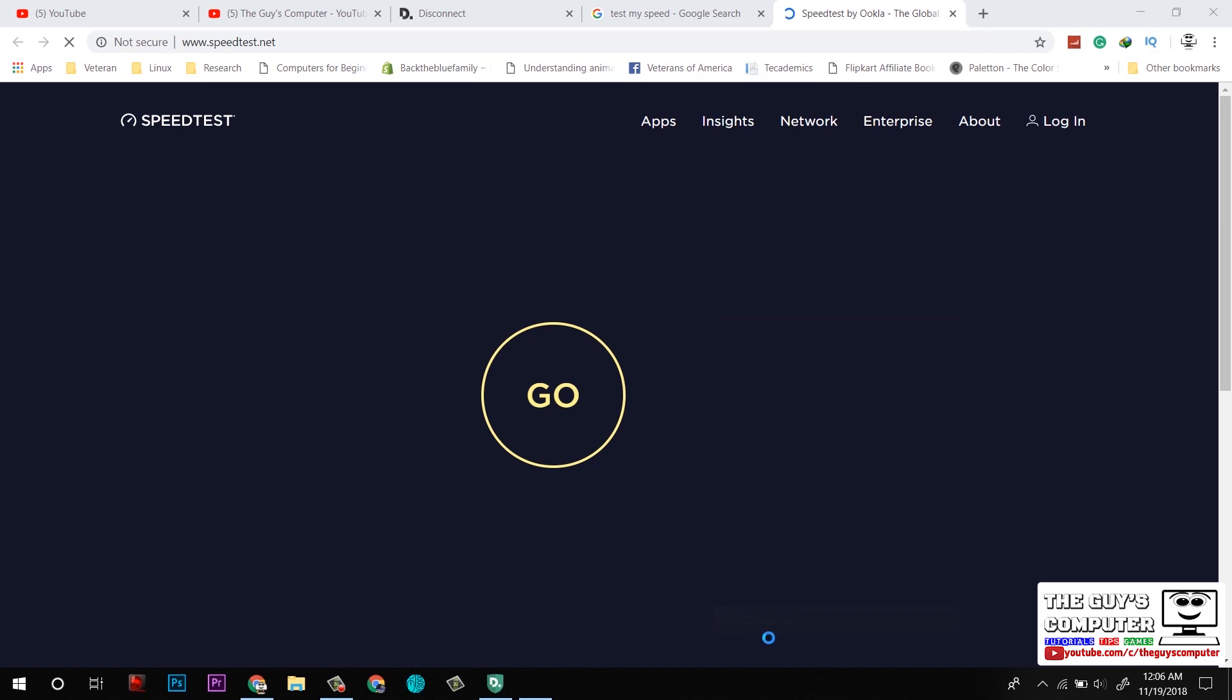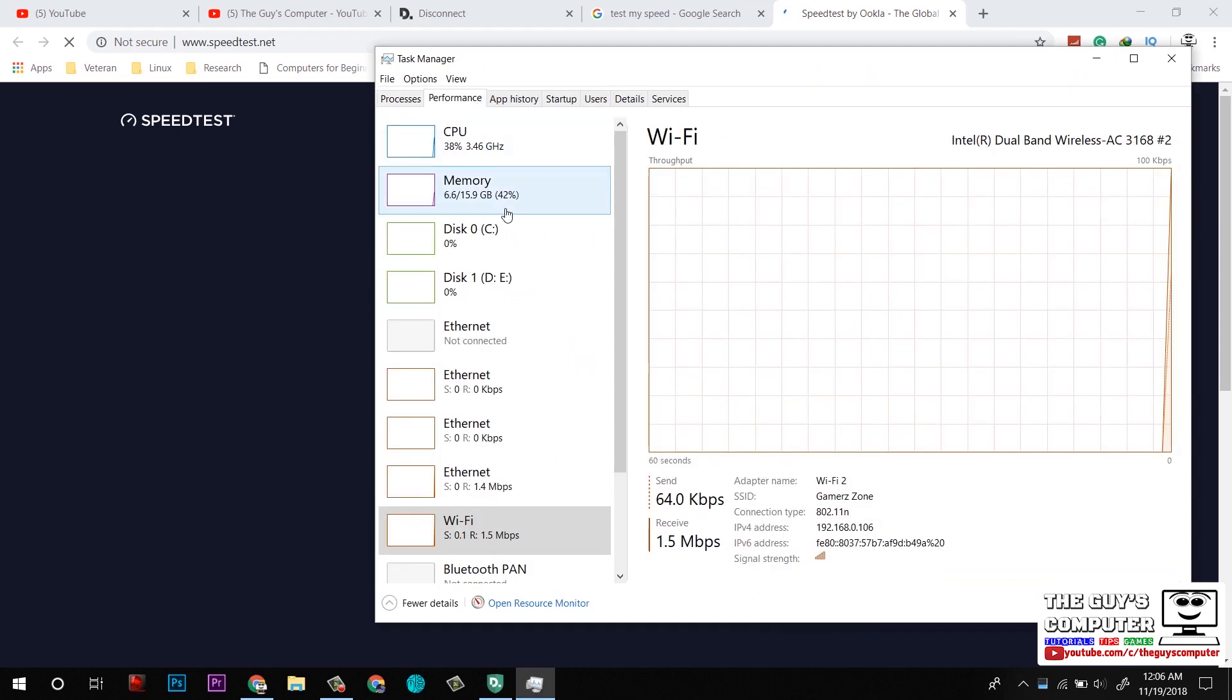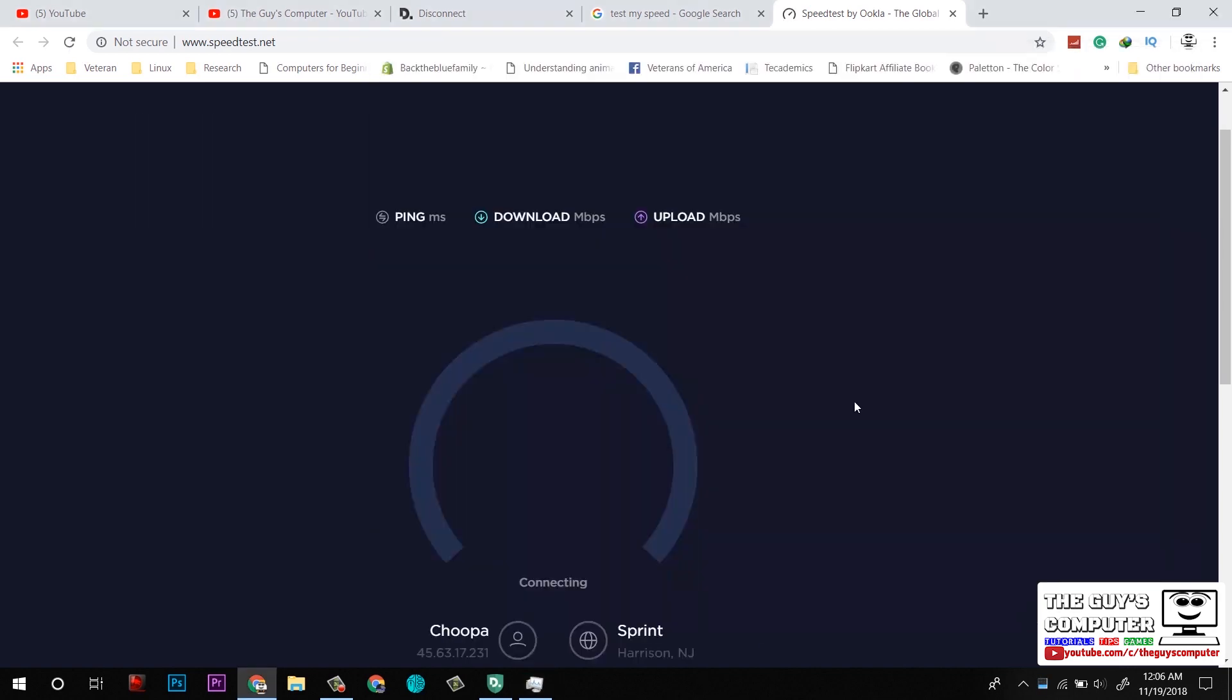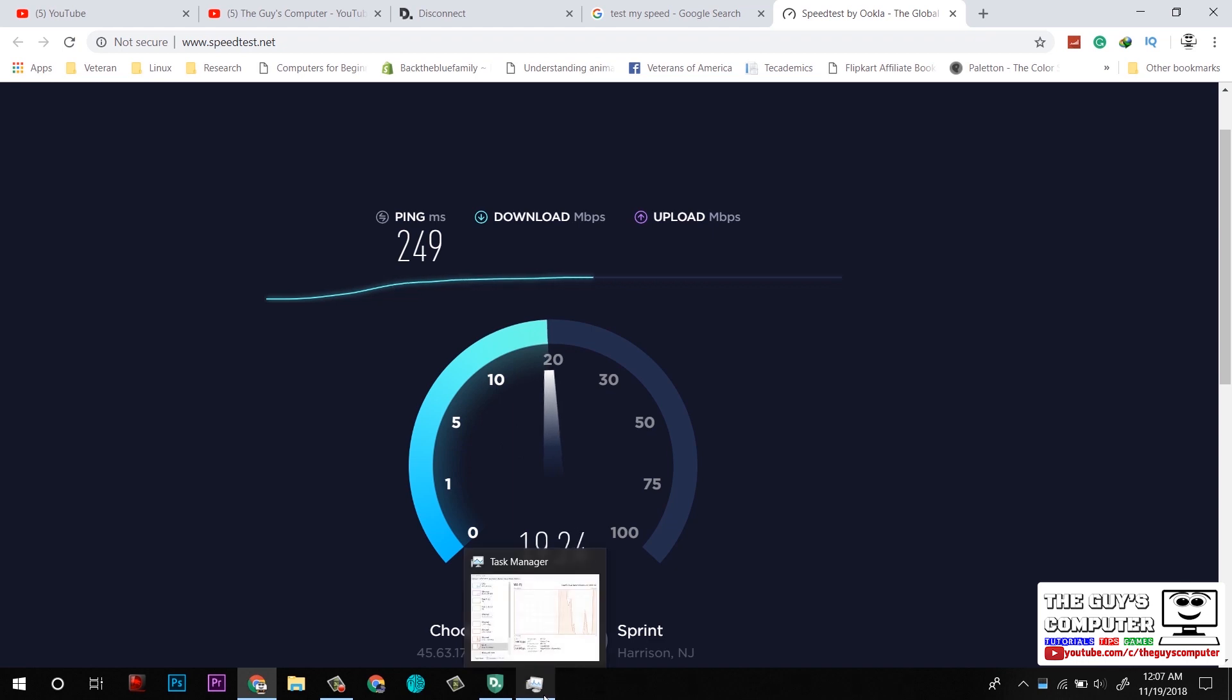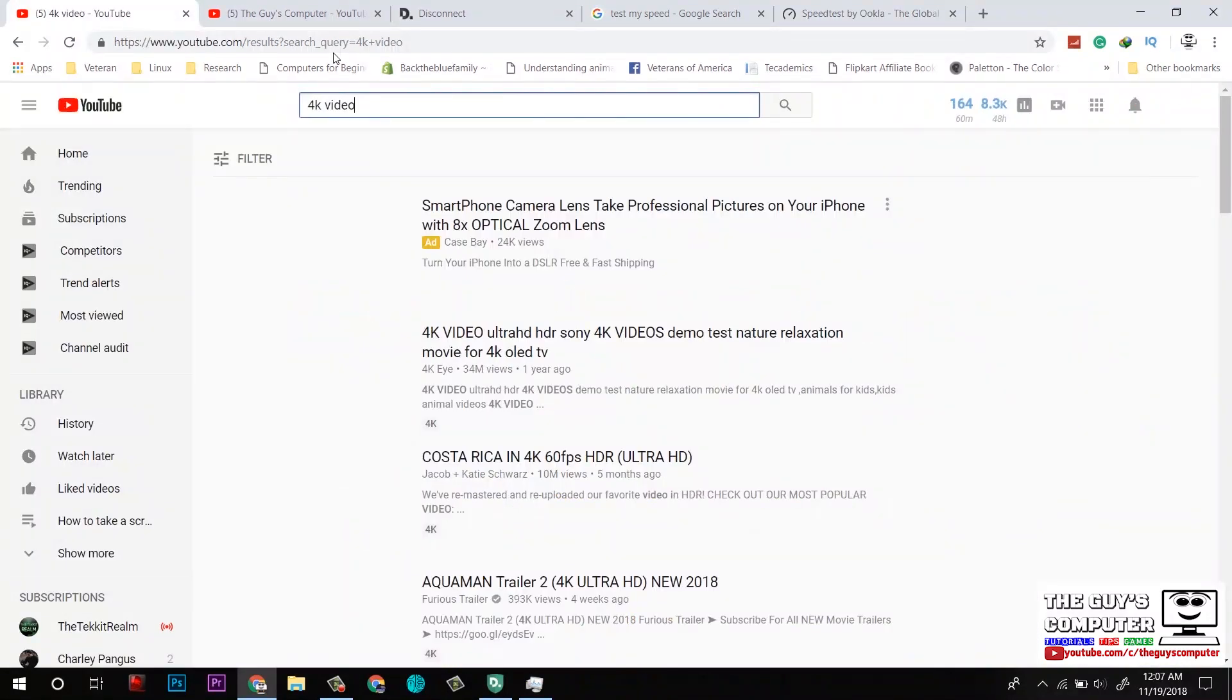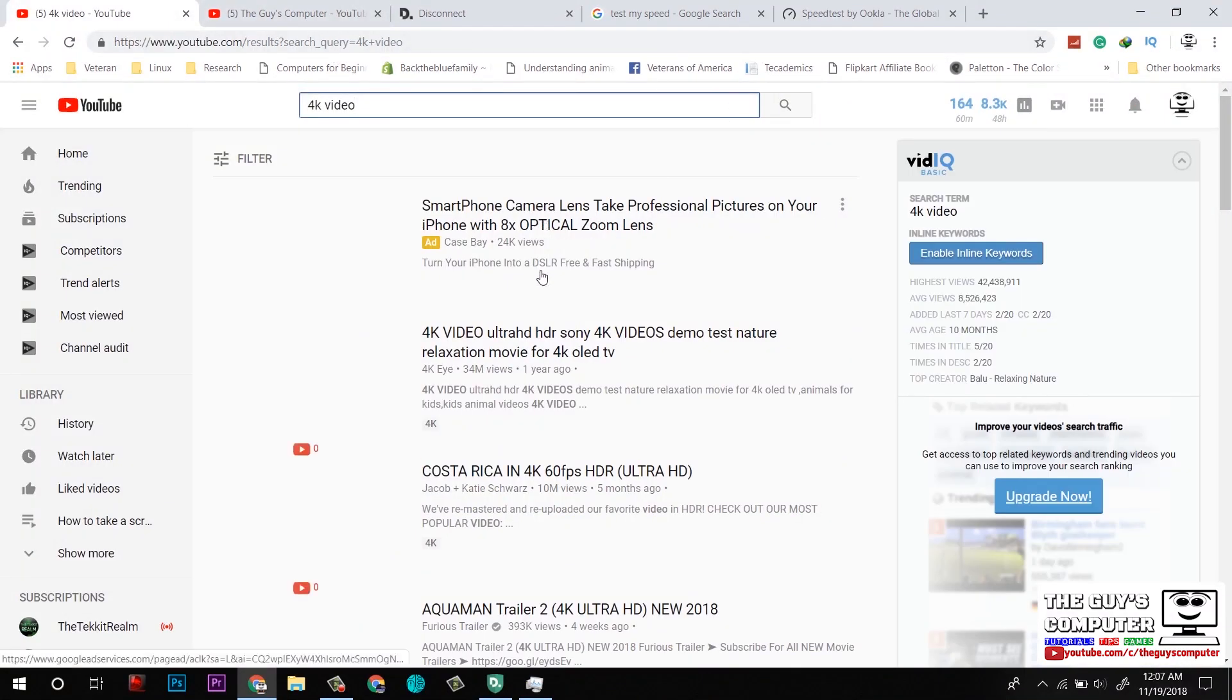It's taking time for testing, and we can see this is giving 18 Mbps download. Now, to demonstrate its speed, I will test on a 4K video.